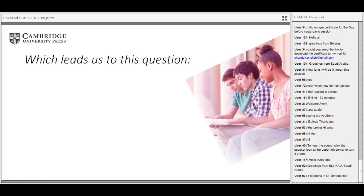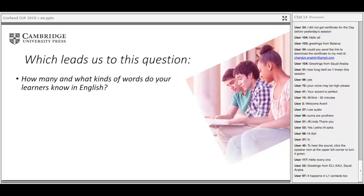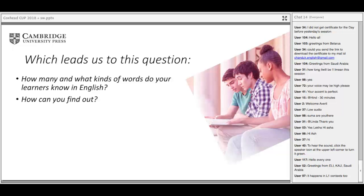A key question is: how many and what kinds of words do your learners know in English? This is fundamental knowledge a language teacher should have about their students, and it's not unrealistic to find out. For example, learners can take the updated vocabulary levels test, available online and probably on the Lexical Tutor website. It tests knowledge of the first through fifth thousand levels of English. What it doesn't do is test academic vocabulary — though more tests for academic vocabulary are coming through in the research.